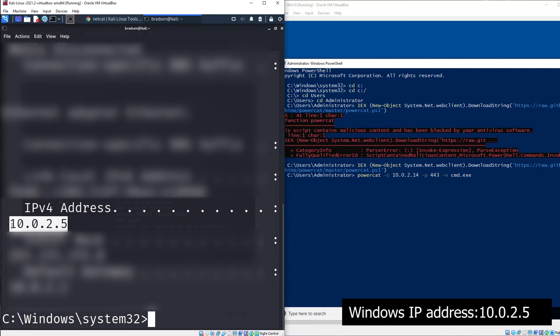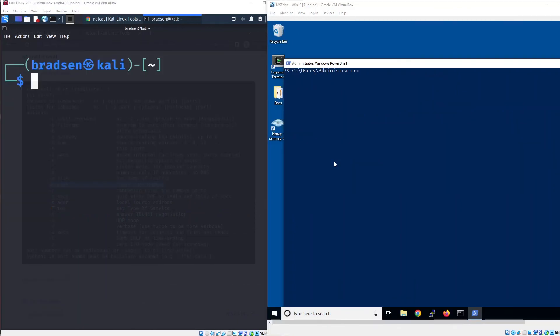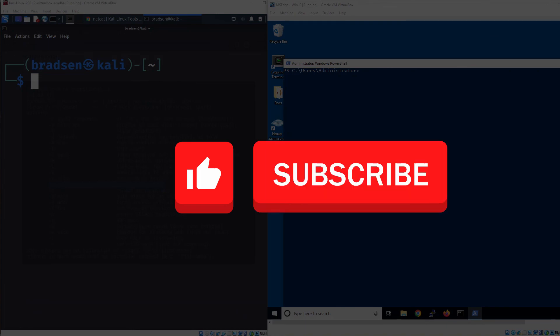That's it for my short tutorial. I hope this video gives you better understanding of how you can create a reverse shell from your Windows machine to your Kali machine using PowerCat tool. If you like this video, I appreciate if you can give a thumbs up and subscribe to my channel. I will see you in the next video.